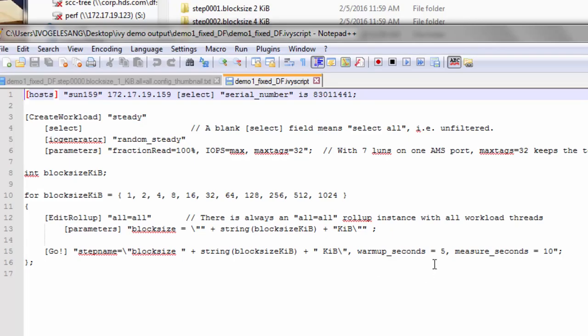It's going to run for one warmup sub-interval, two measurement sub-intervals, and then there will always be at least one cooldown sub-interval. So that's what the program looks like.